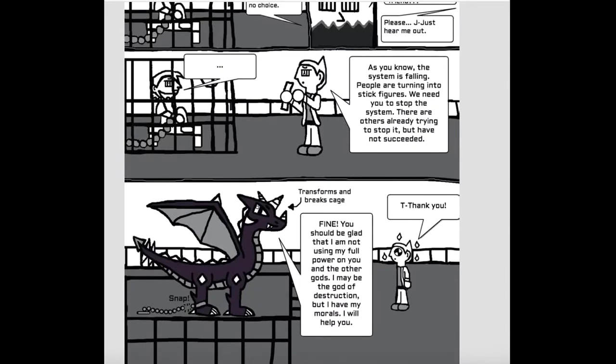You should be glad that I am not using my full power on you and the other gods. I may be the god of destruction, but I have my morals. I will help you. Thank you. Thank you.